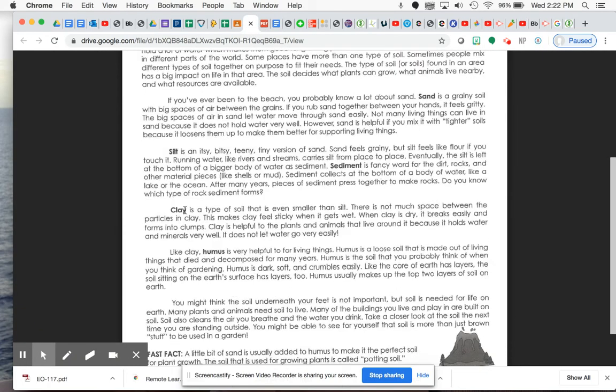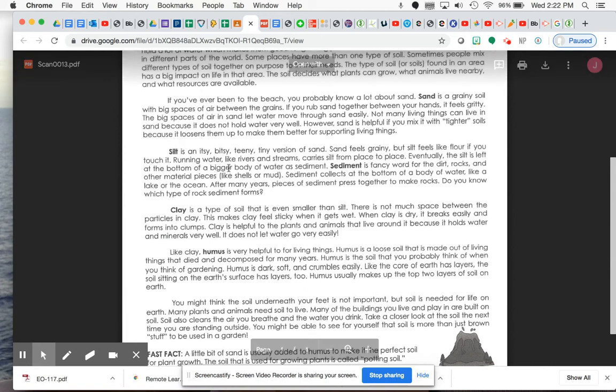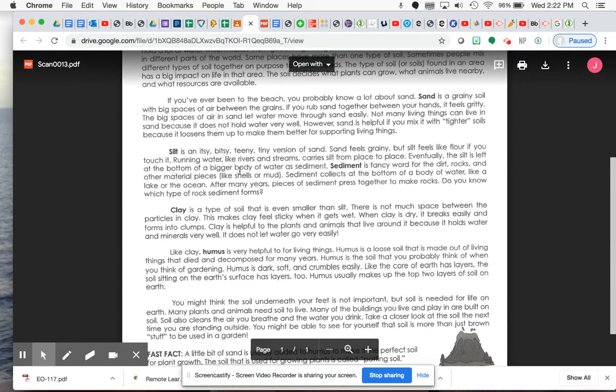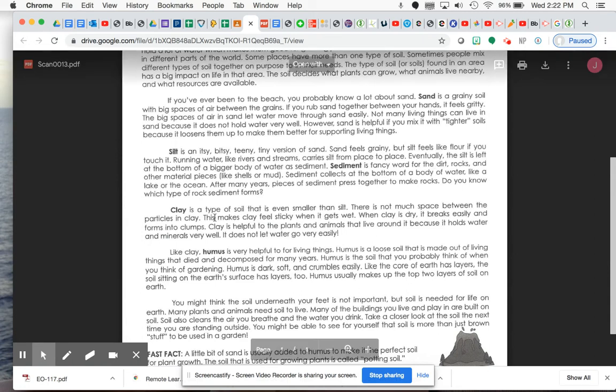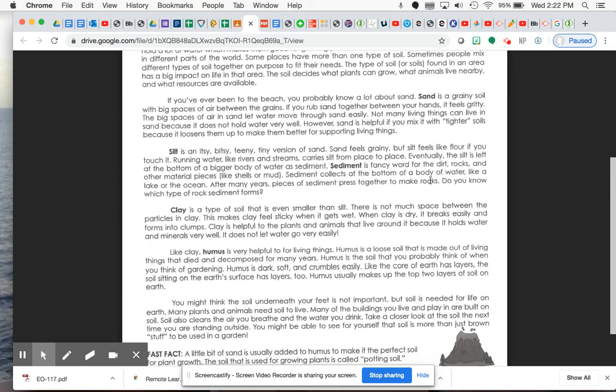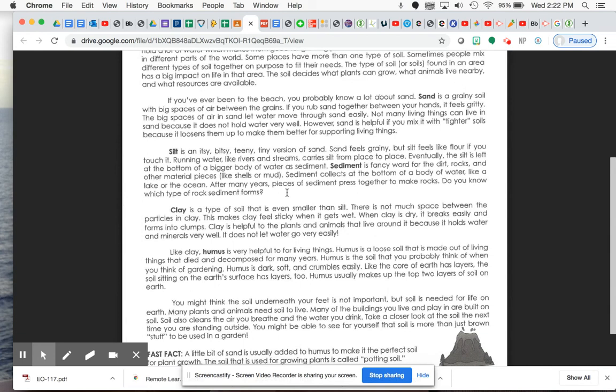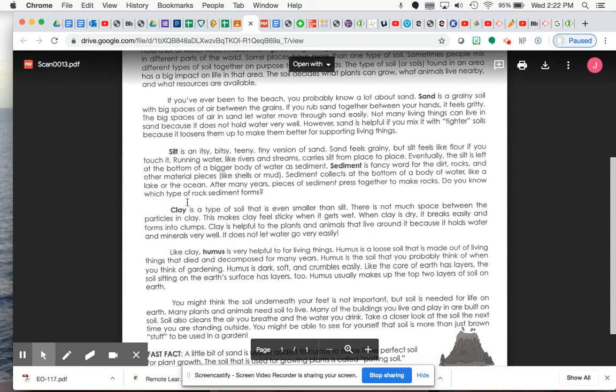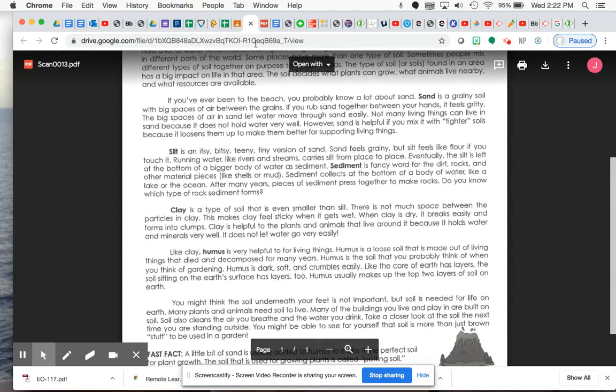Okay, paragraph four. Silt is an itsy-bitsy teeny-tiny version of sand. Sand feels grainy, but silt feels like flour if you touch it. Running water, like rivers and streams, carries silt from place to place. Eventually, the silt is left at the bottom of a bigger body of water as sediment. Sediment is a fancy word for the dirt, rocks, and other material pieces, like shells or mud. Sediment collects at the bottom of a body of water, like a lake or the ocean. After many years, pieces of sediment press together to make rocks. Do you know which type of rock sediment forms? Well, we learned that in our last unit.